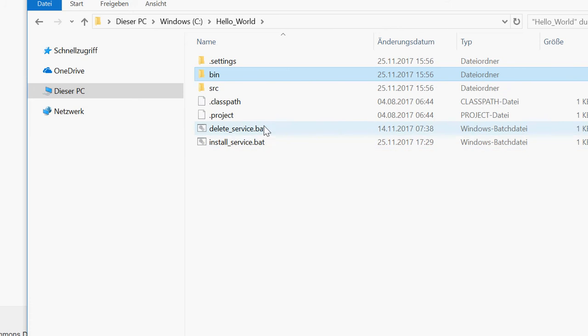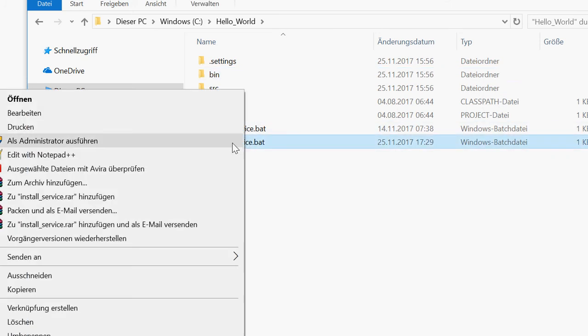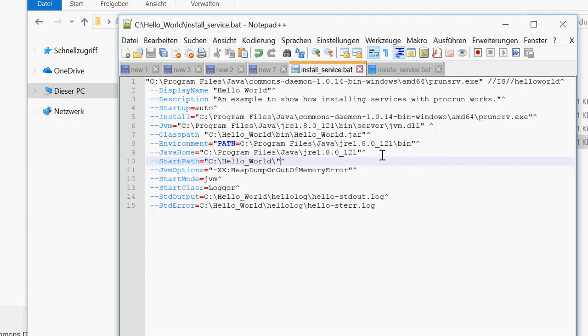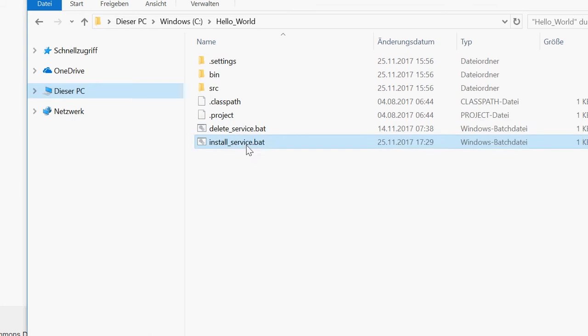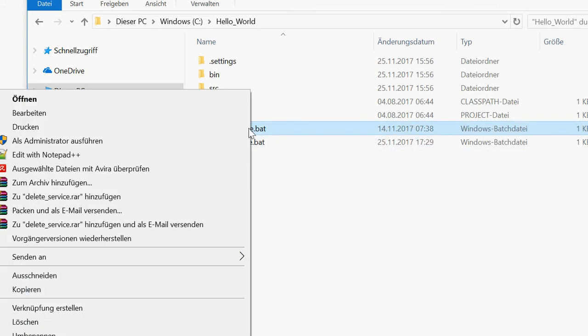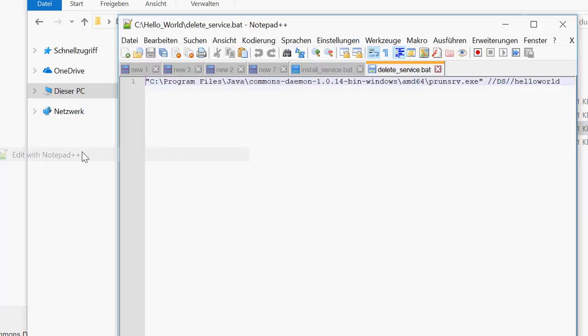I prepared two scripts. One is the install script. There's a lot of stuff in it and paths to different files or folders. And there's also the delete script which I can just use to remove the service.